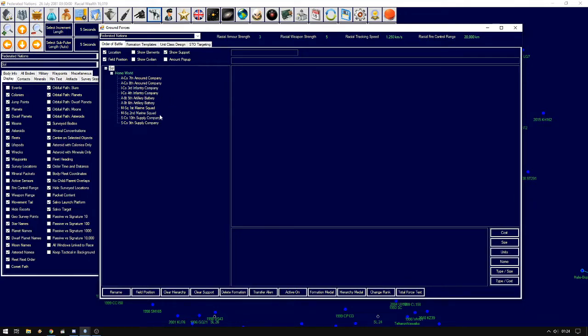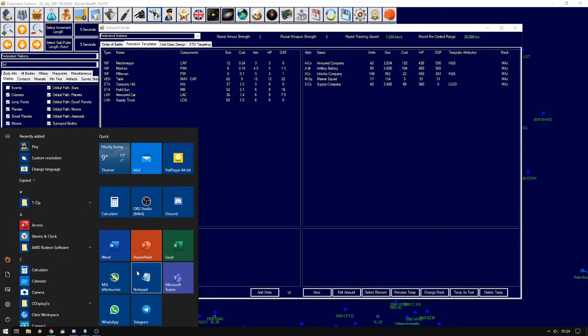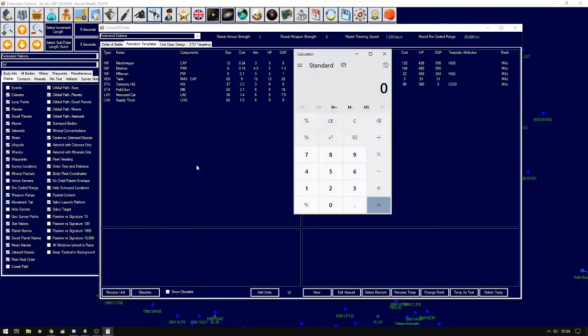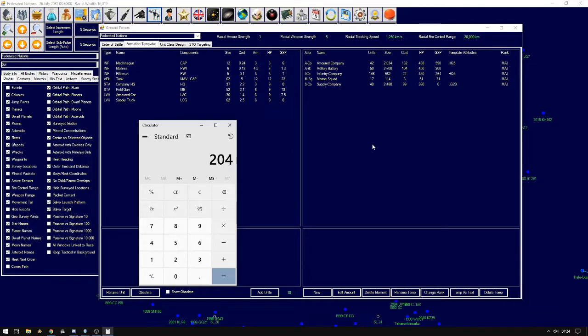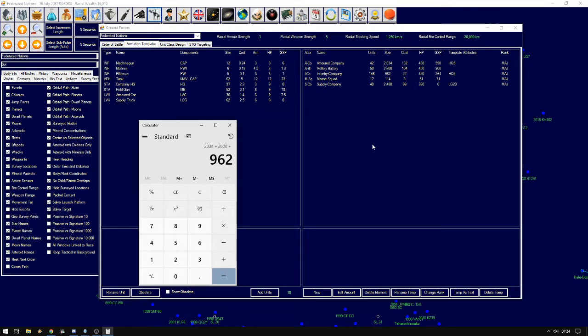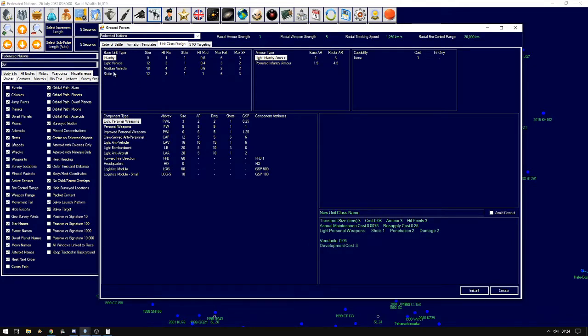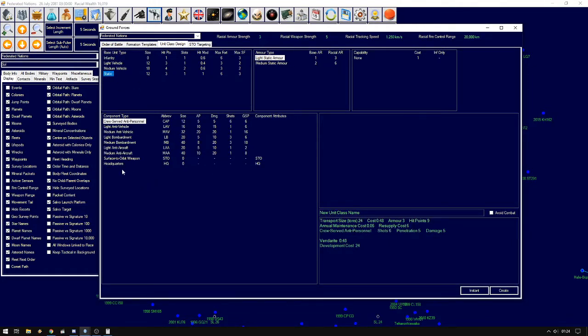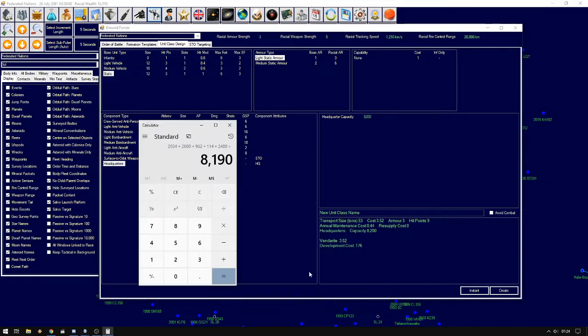But we're lacking the higher headquarters unit. So what we need to do is take calculator. And we see that if we want to create a, let's say, battalion that includes one each. We'll put in 2034 plus 2600 plus 962 plus 140 plus 240, 80, giving us over 8000.